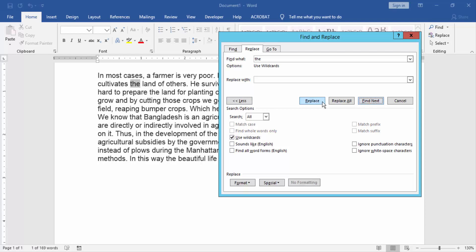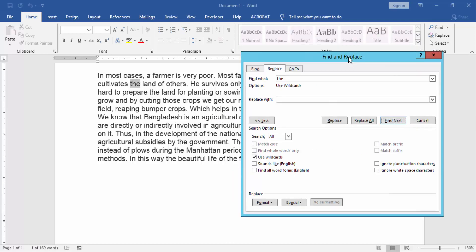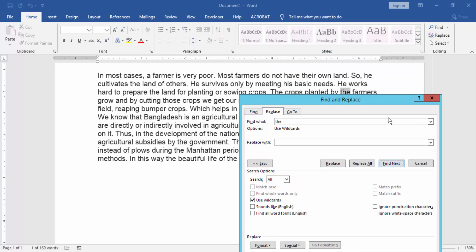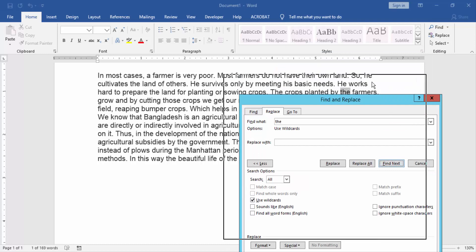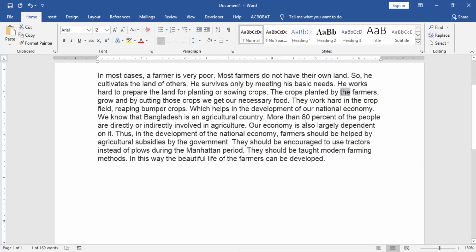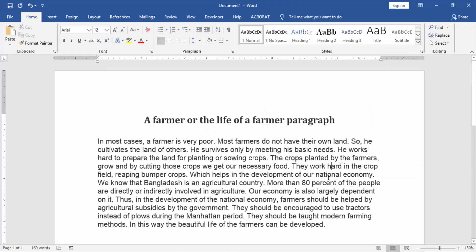Now we can see the word is found using wildcards. Then close the window. I hope you enjoyed the video. Please like, comment, share, and subscribe to my channel. Thanks for watching.